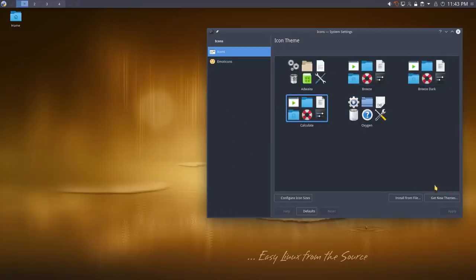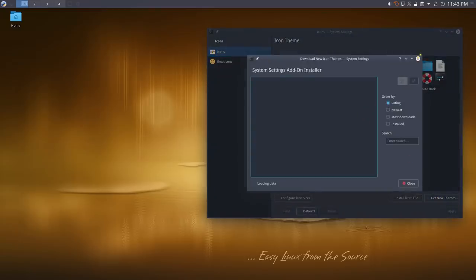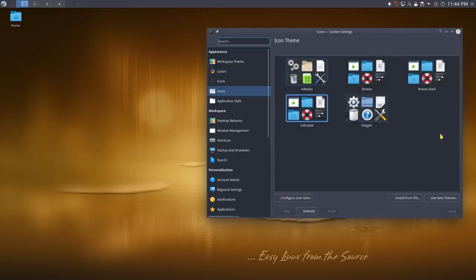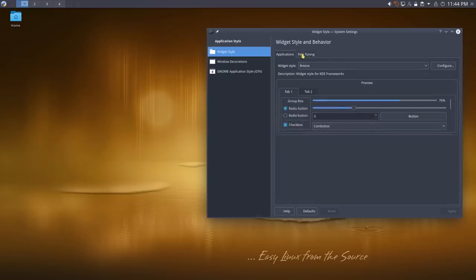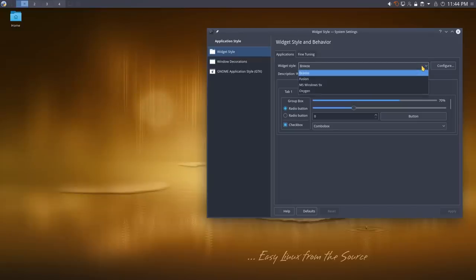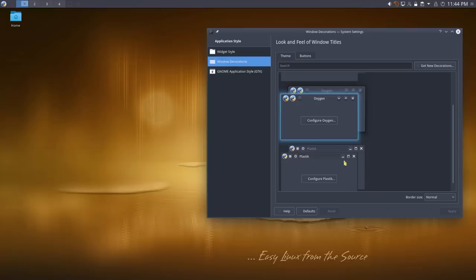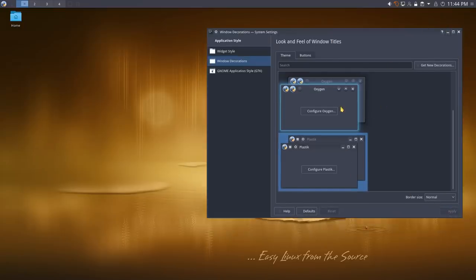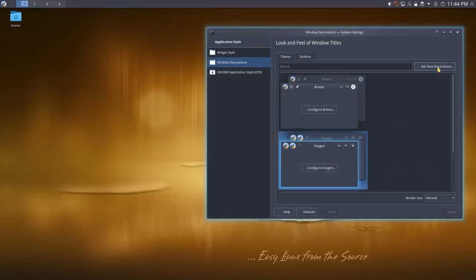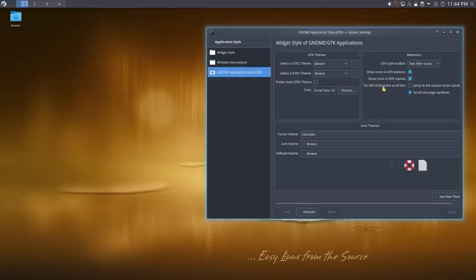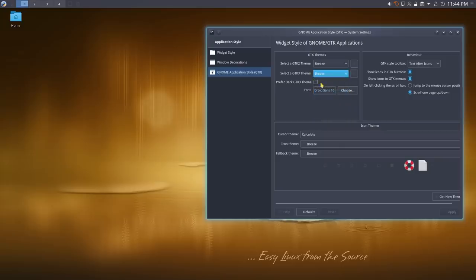Nearly every one of these sections has a 'Get New Themes' button that goes online and grabs different icon packs, mouse cursors, and more. Under widget style and behavior you adjust widget appearance. Window decorations let you pick styles like Breeze or the Calculate theme. There's also GTK theming — you can set your GTK 2 and GTK 3 themes. Since KDE is Qt-based, GTK theming ensures consistent appearance across different types of applications.